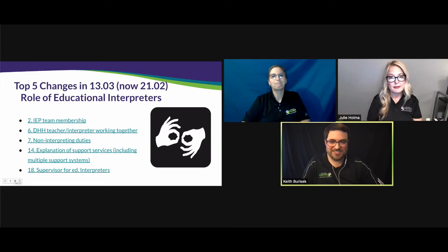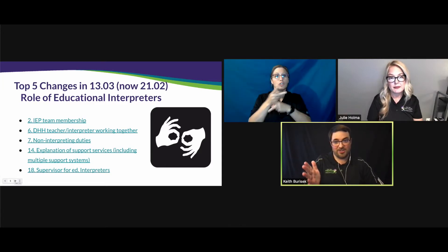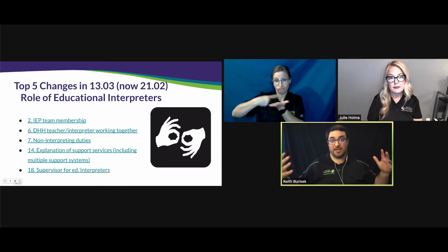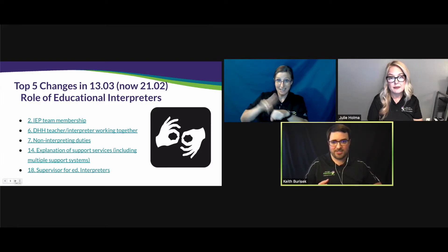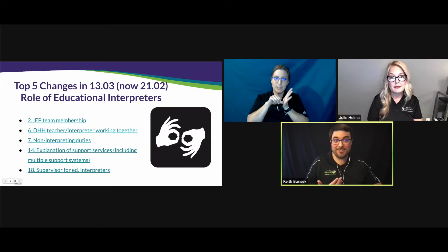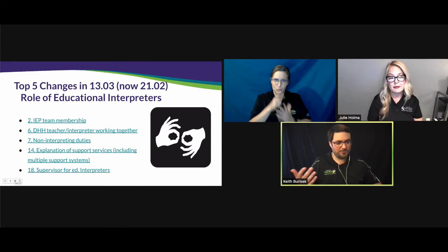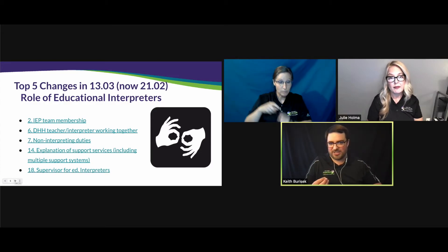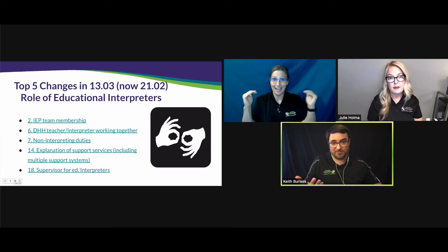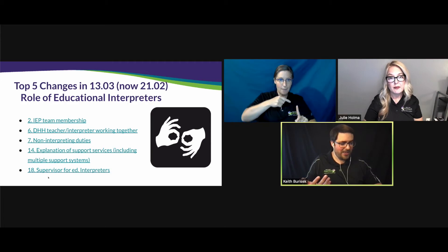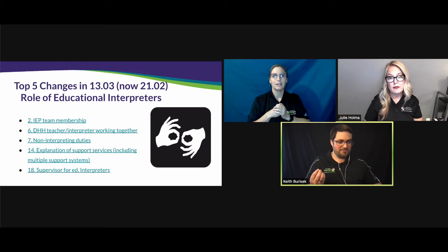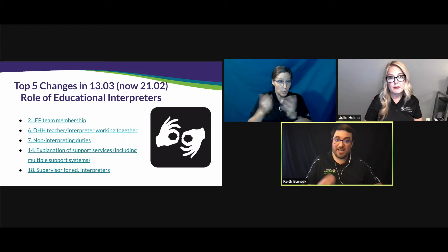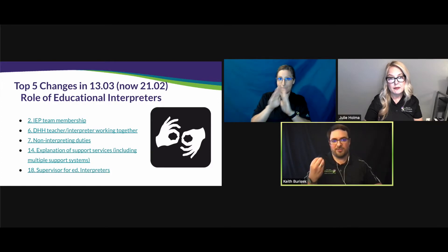The last key emphasis is number 18: supervisor for educational interpreters. After discussing this with the team and looking at documentation from other states and national organizations, it became very apparent that we needed to clarify who supervises educational interpreters. As equal members of the IEP team, if DHH teachers or any other professional on that team supervises educational interpreters, it creates a conflict of interest. The best scenario is to have an administrator with a background in evaluation supervising the interpreters.